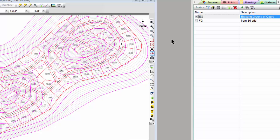Here I've got the existing ground surface, existing ground of quarry, over the top of parcels and alignments.